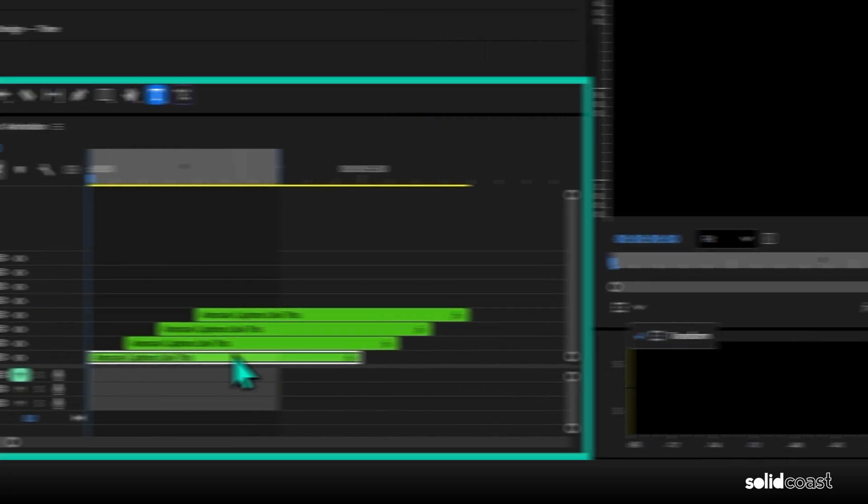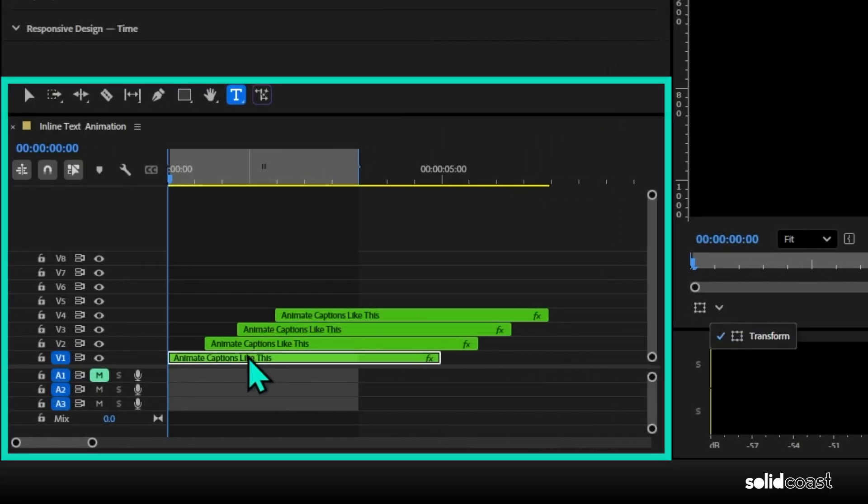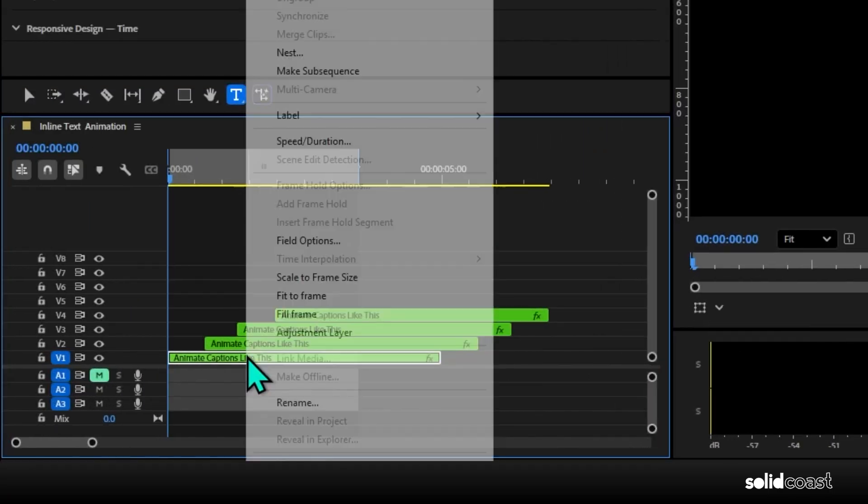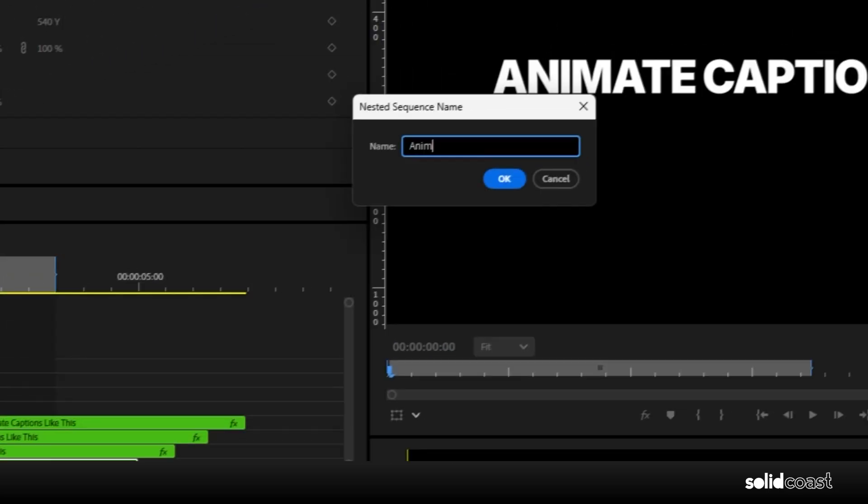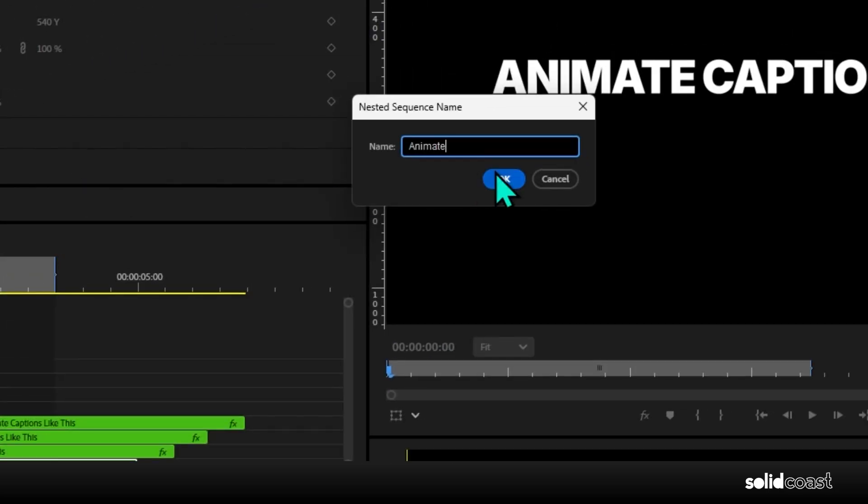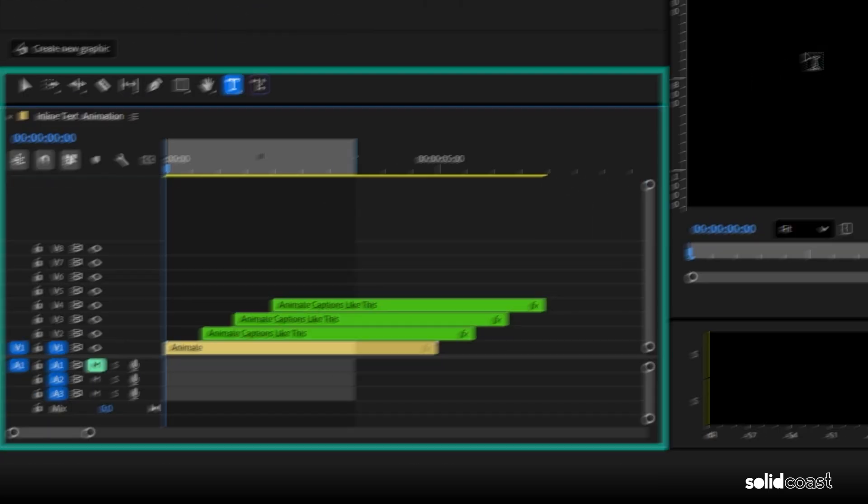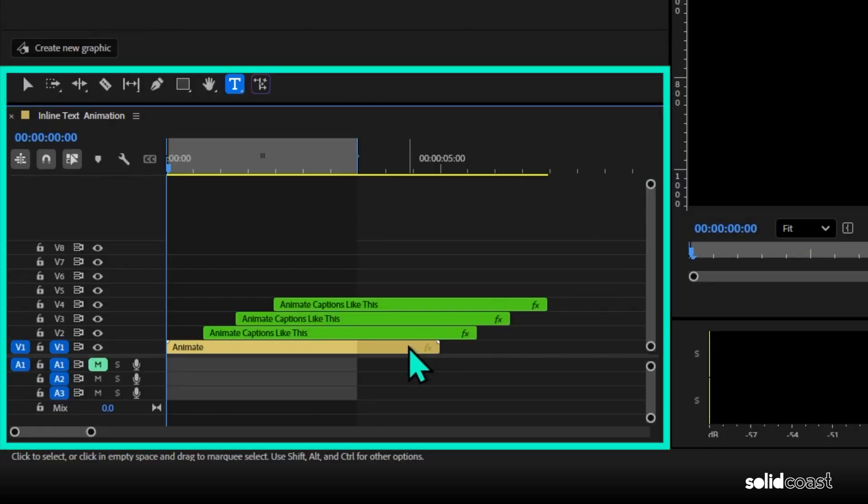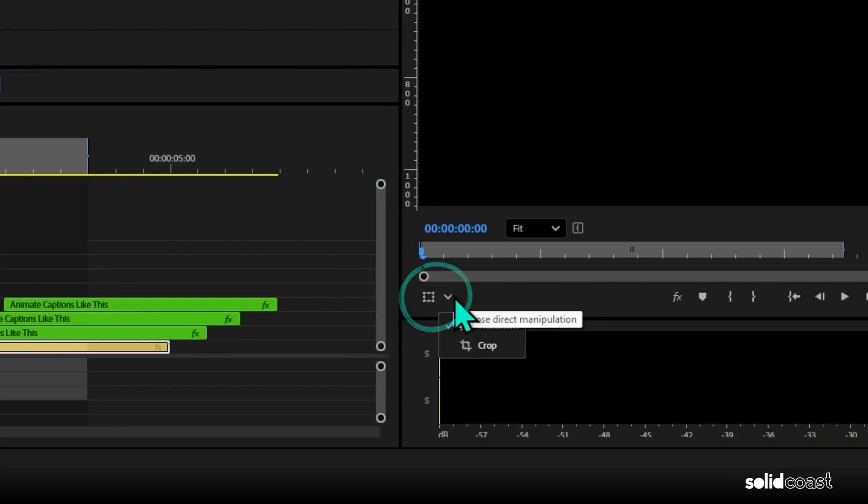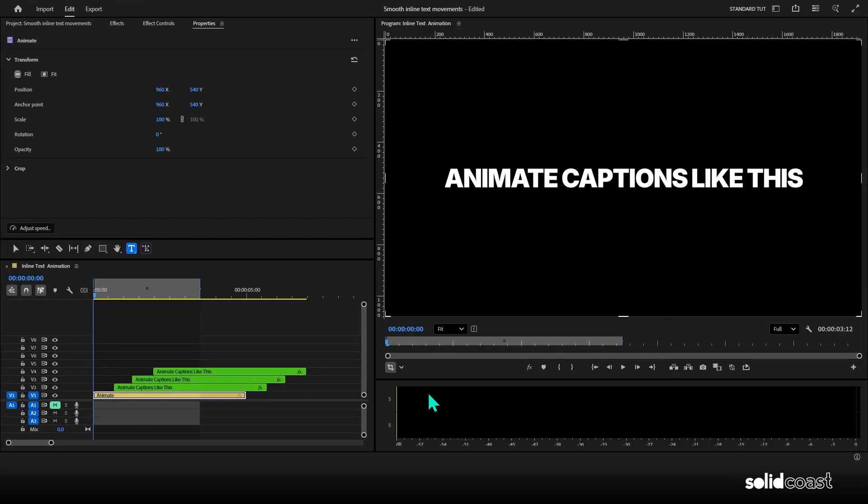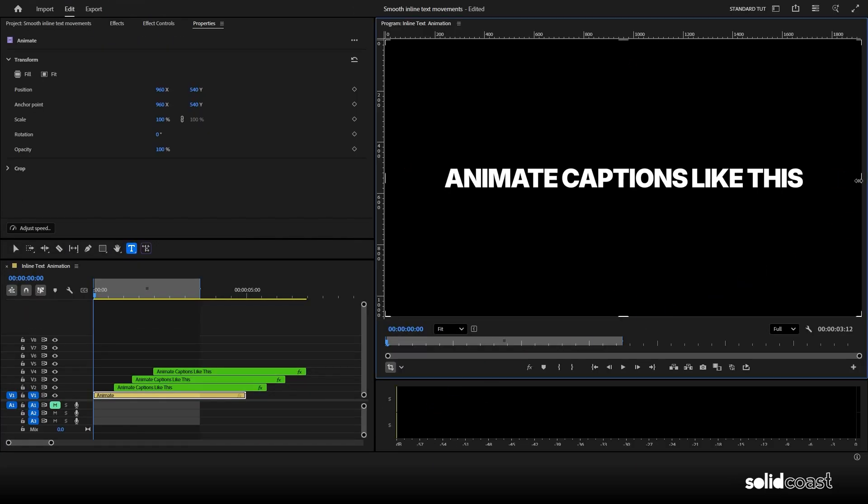we just need to turn the text clip into a nest. To do that, right click on the clip and select nest. Name the nest, press OK, then select the nest. Now when we go to this icon here where the crop should be, it is actually there. Once crop is selected, you can see the crop bounding marks around the edge of the monitor.